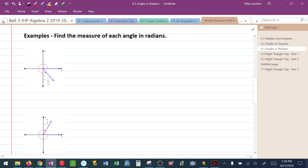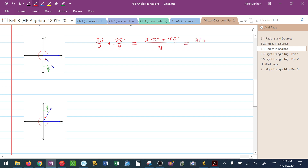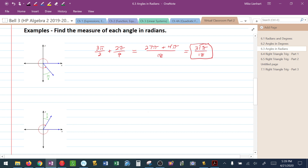Now let's look at the second idea: given a picture, find the angle in radians. Moving positively, the axes indicate π/2, π, and 3π/2. Going a little beyond 3π/2, I add 2π/9 to it. Finding the common denominator gives 27π/18 plus 4π/18, which simplifies to 31π/18. That is the measurement of that angle in radians.